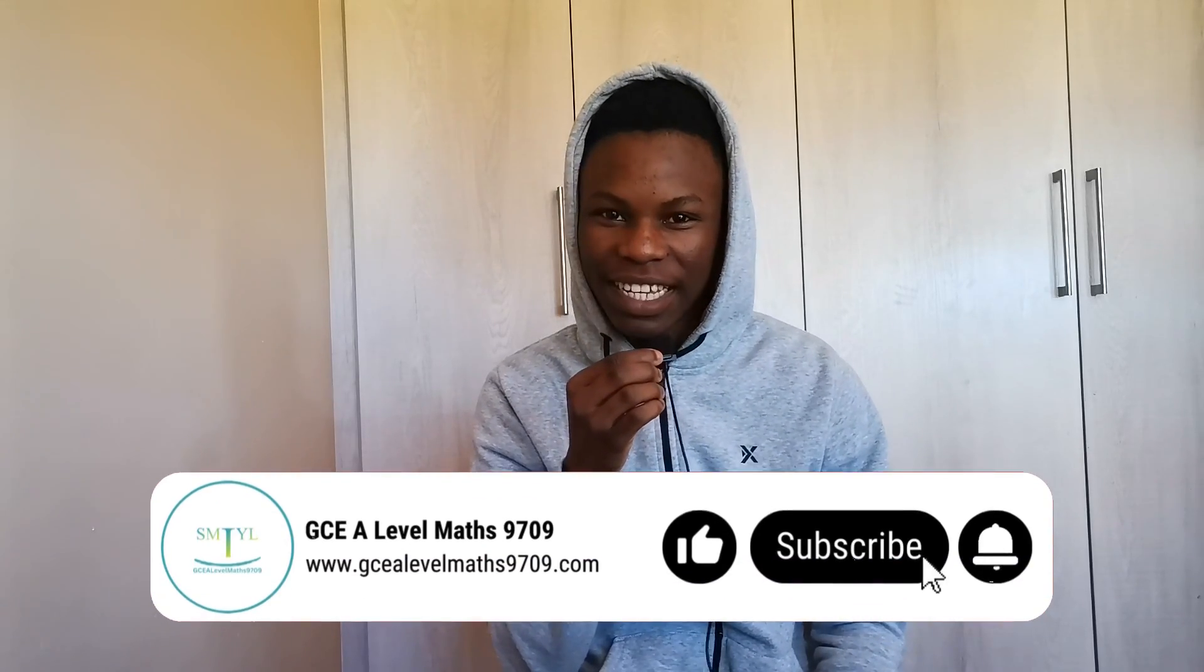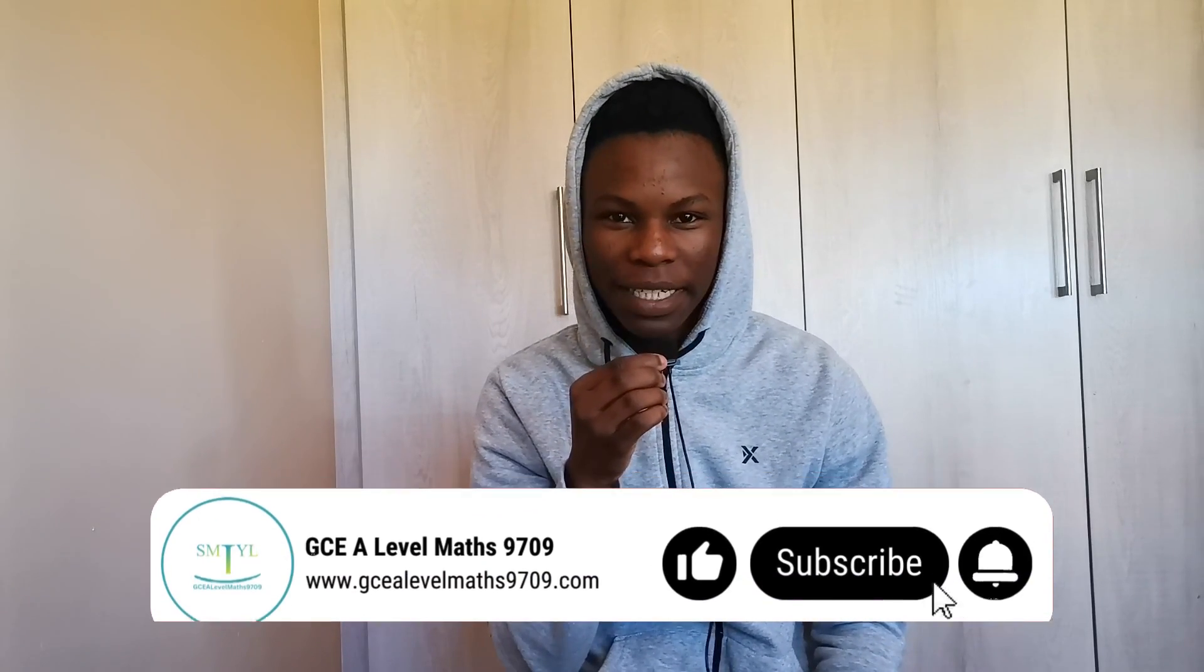Alright, so in this video I'll be predicting the grade thresholds for the May-June Pure One paper for all three variants. To do this I'll be analyzing the previous grade thresholds to help make somewhat of an informed prediction. Subscribe and let's dive right in.